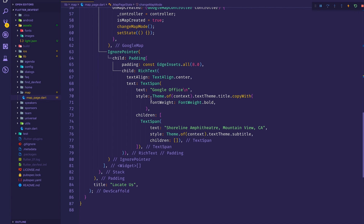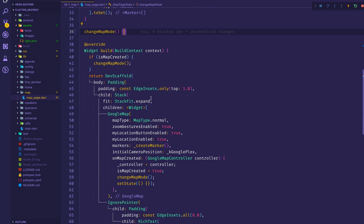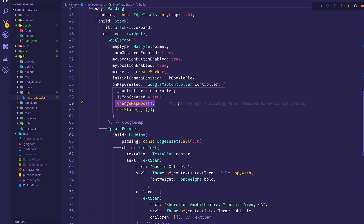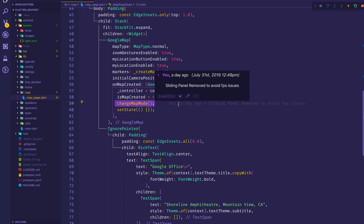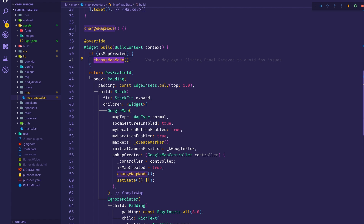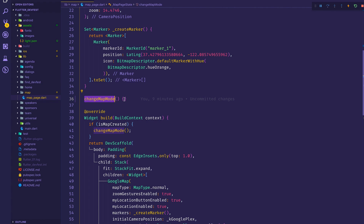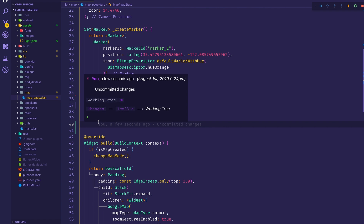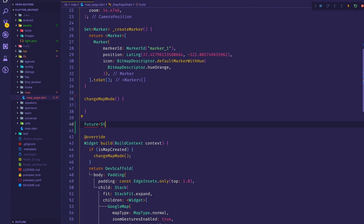Now I'll go to my map page and add a few functions. There's an onMapCreated method that assigns the controller to the GoogleMapController. There's also a changeMapMode method — whenever I want to switch between dark mode or light mode I call this. It's also called in the build method if the map is already created. I set a boolean to true when the map is created. Now I'll build out the getJsonFile method.